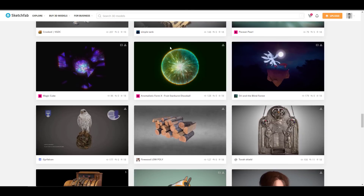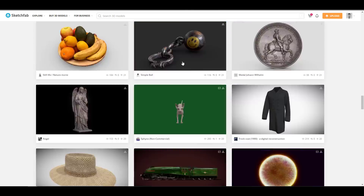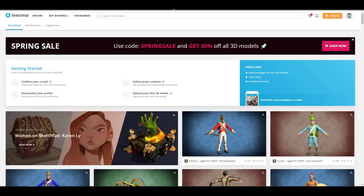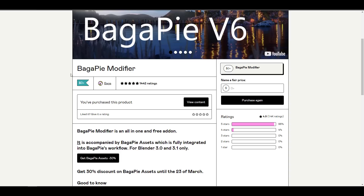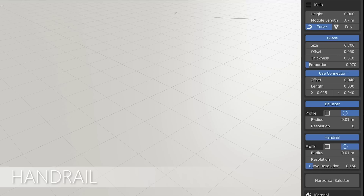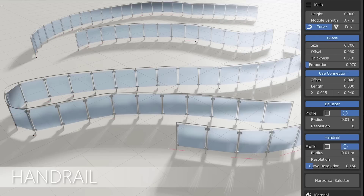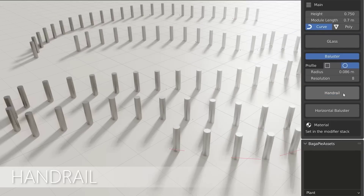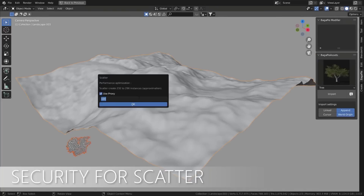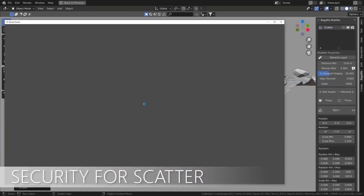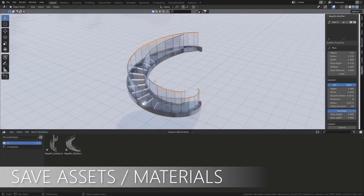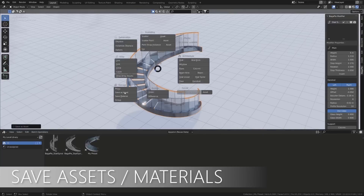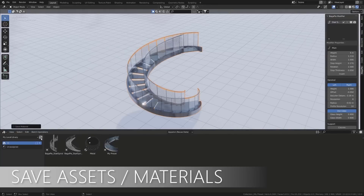For those looking for free 3D models or looking to save on purchases on Sketchfab, or wanting to get the BagaPie modifier alongside BagaPie assets, links to all of this will be in the description. Let me know what you think in the comment section, give a like if you enjoyed this video, share it with a friend, and I'll see you guys in the next one. Peace.